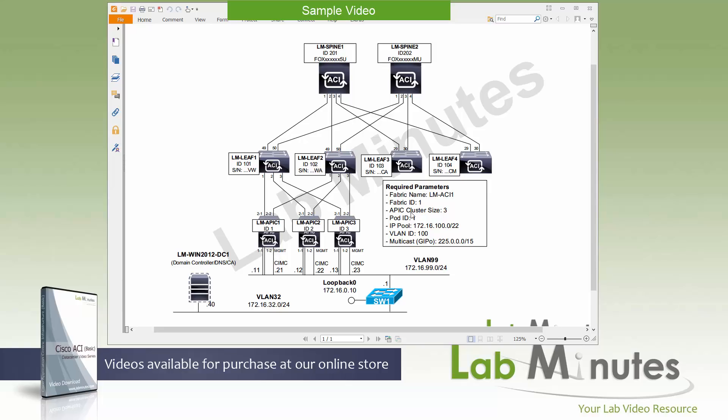Before you can start provisioning your ACI fabric there are some prerequisites that you need to complete. First of all you need to have all the hardware that you need. You need at least one APIC controller for production. I think I mentioned this several times already a minimum of three APICs are required like how we have it right here in the cluster APIC 1, 2, and 3 and definitely try to avoid having only two APICs. All right so one for lab testing and three minimum for production.